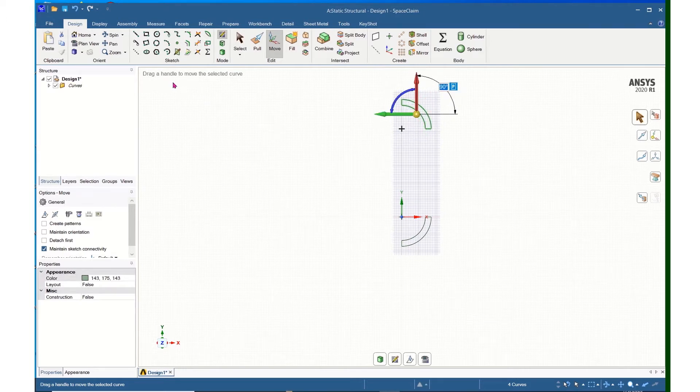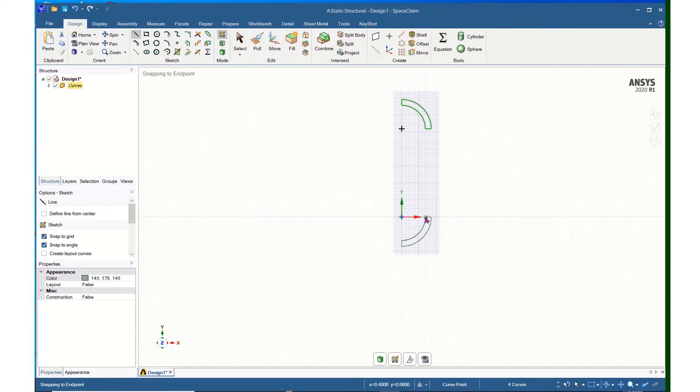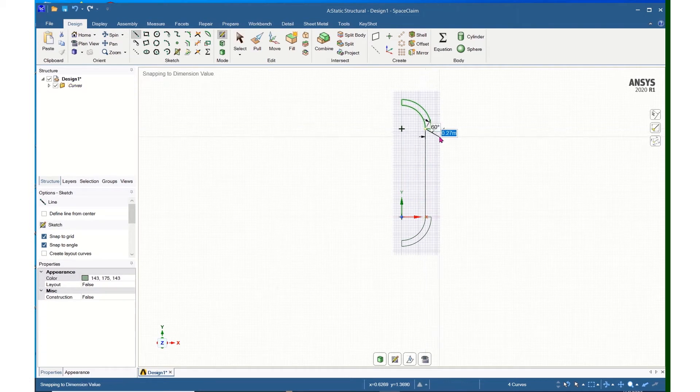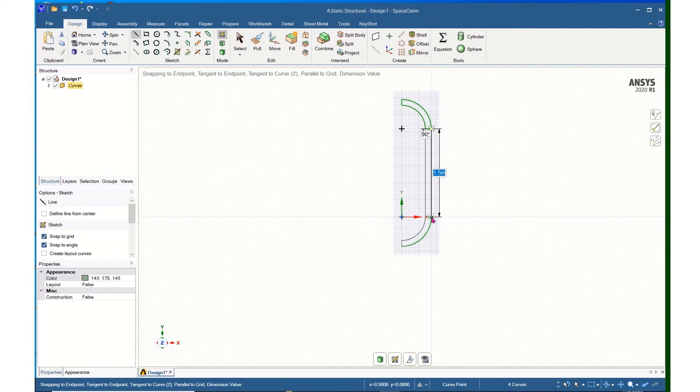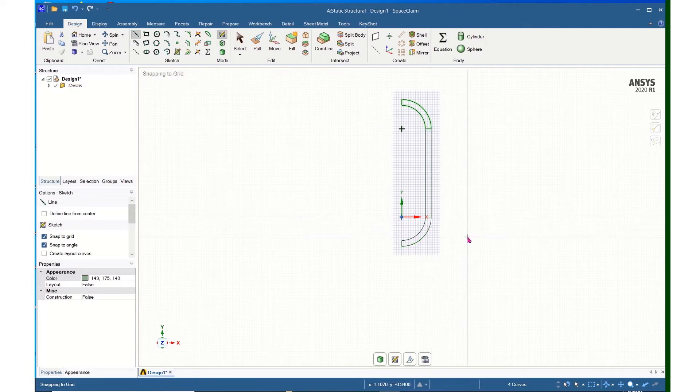I can now come up to the Line tool and connect this geometry by clicking on this point and then left-click this point. Escape, and then left-click on this point and this point, and I now can click Escape again.